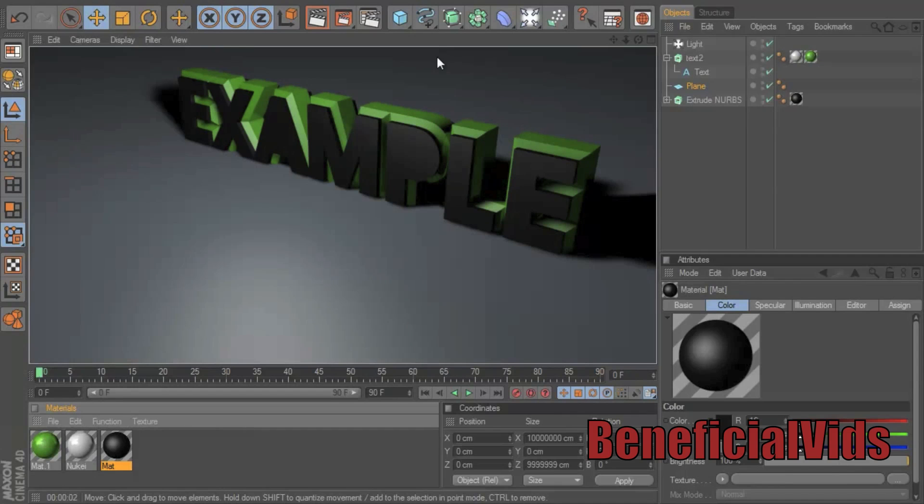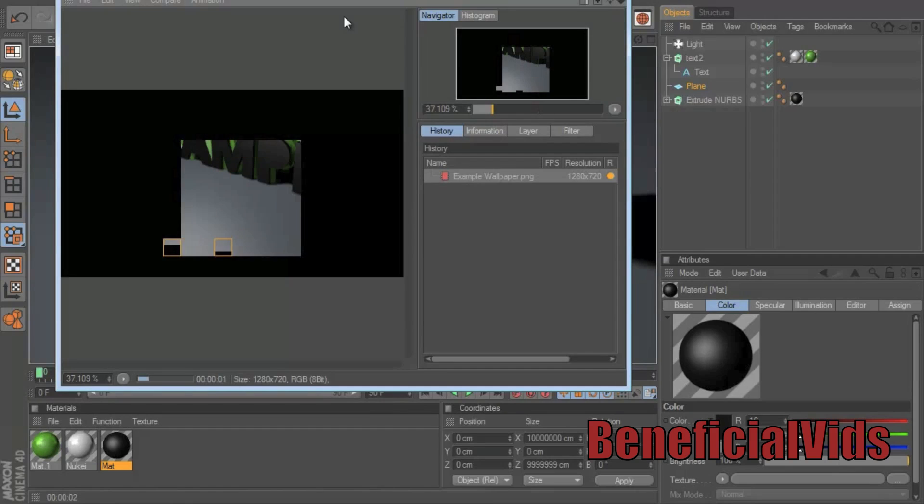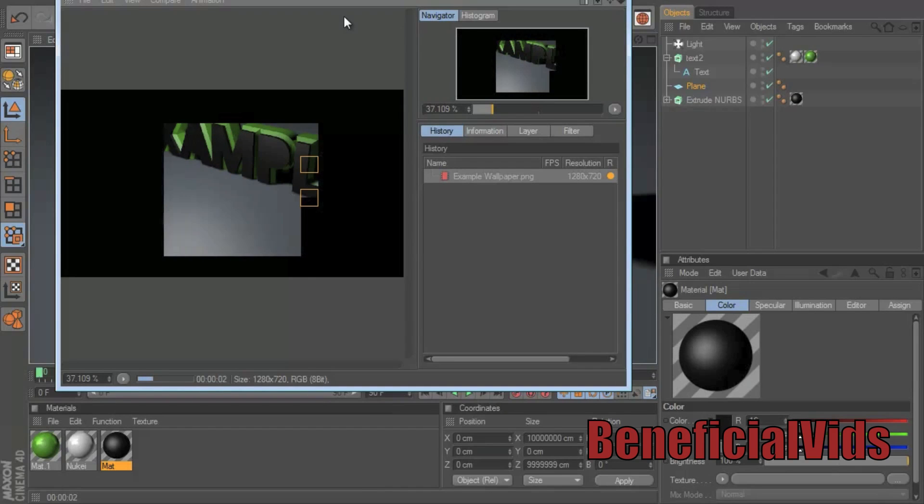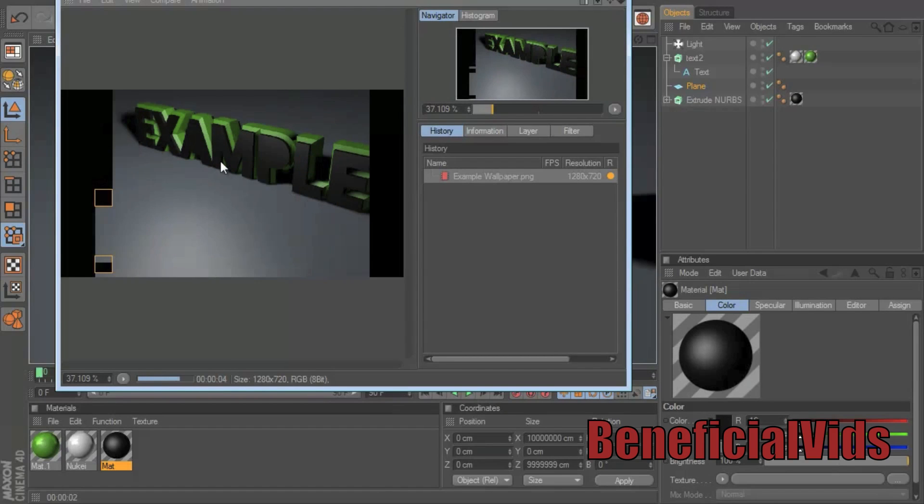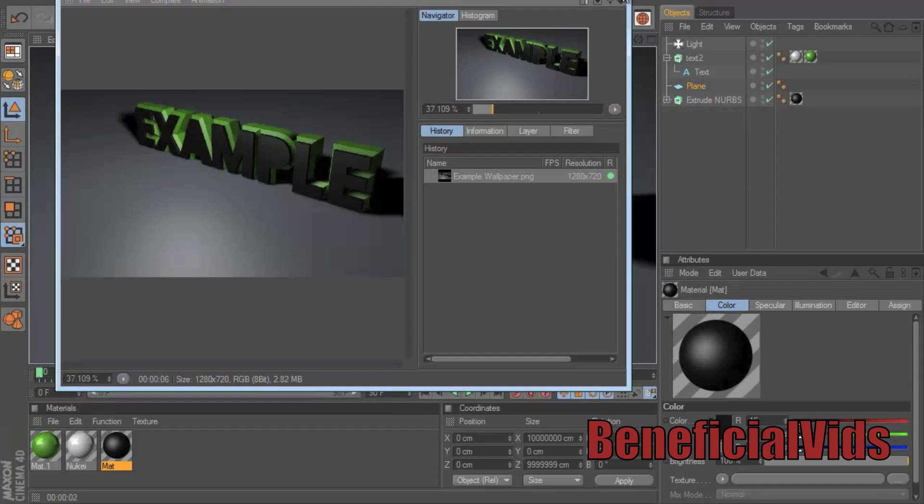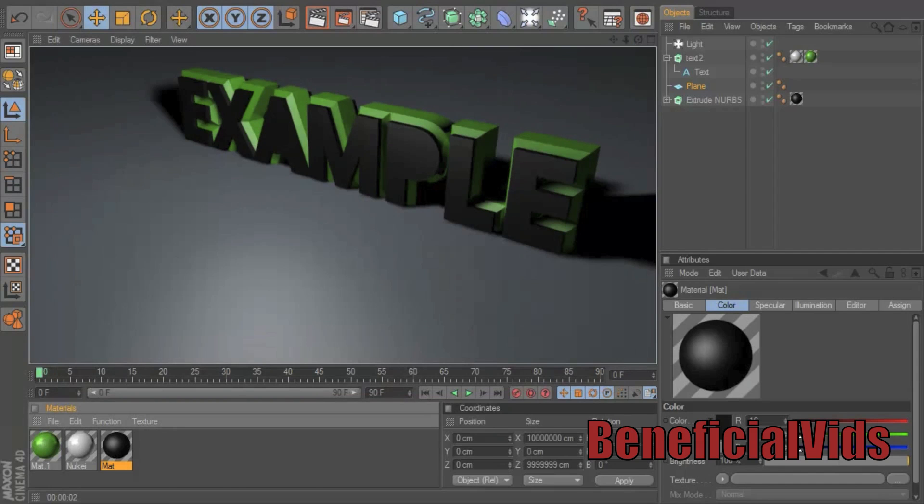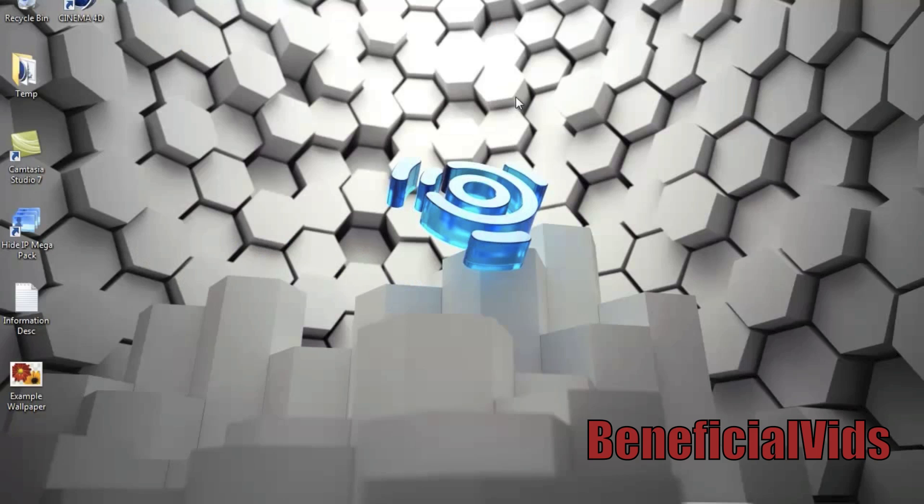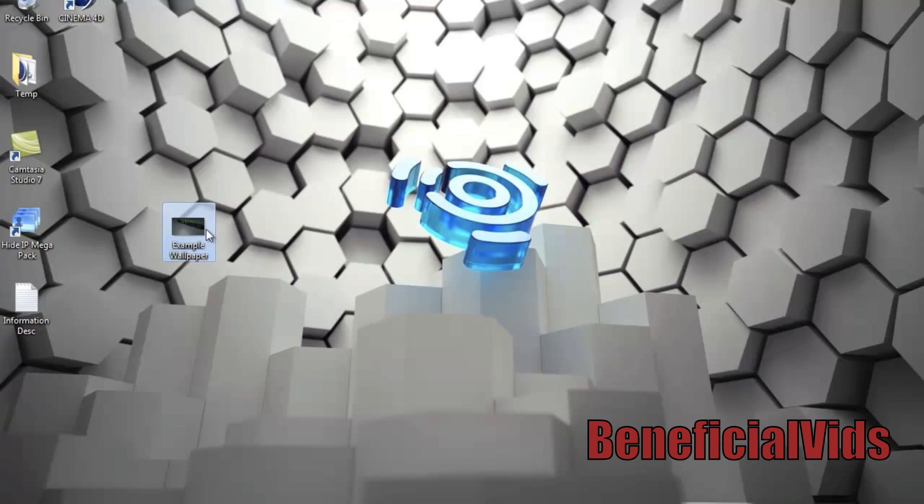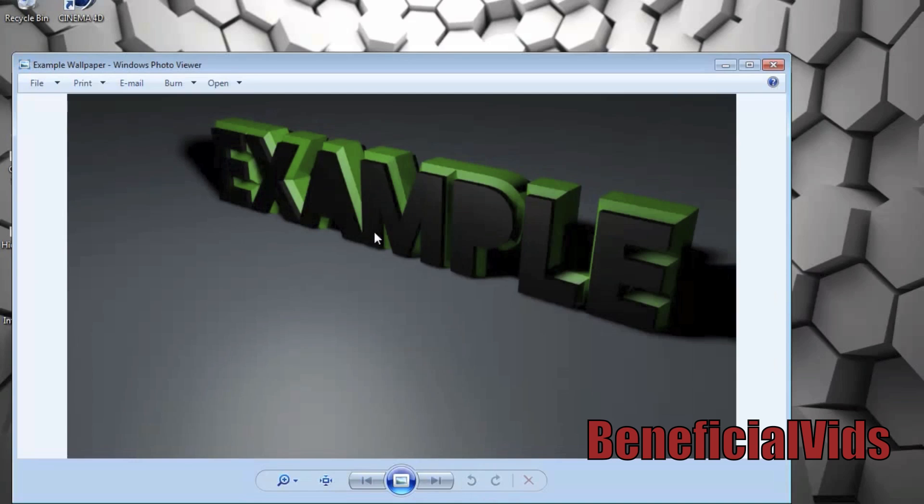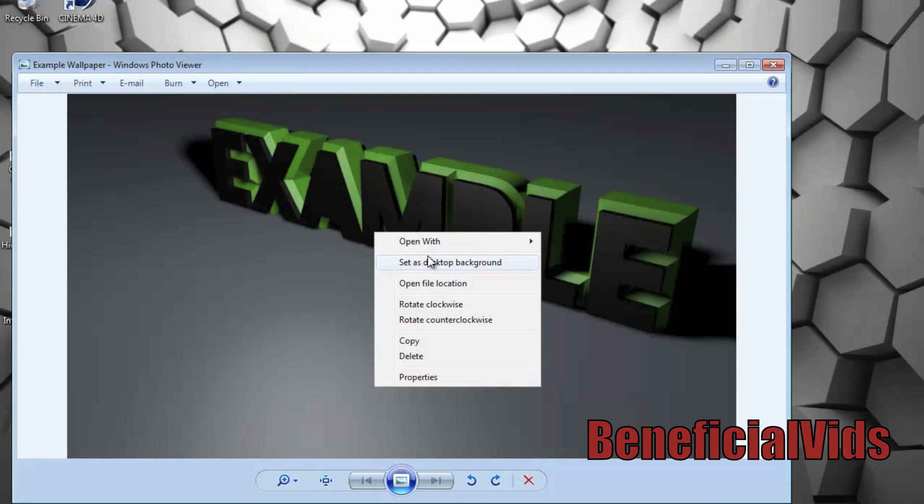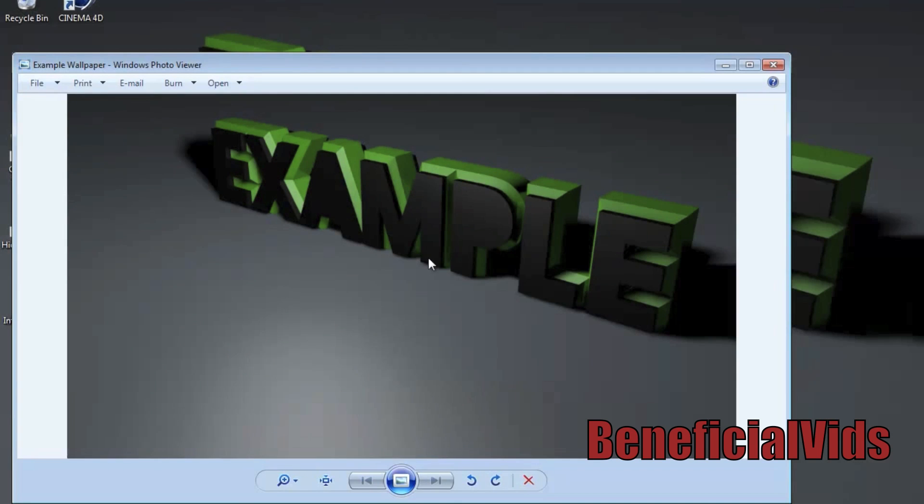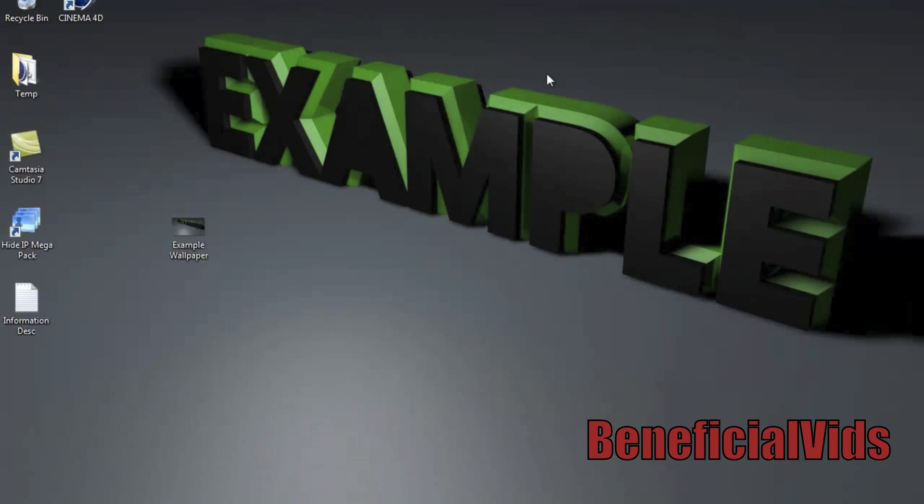And now to save it, double tap on this and it'll render it out. Wallpapers usually take 10 seconds, most. So that's done. You can exit out of that, close out of this, close out of this, and here it is right here. Double click it to open it and set as desktop background.